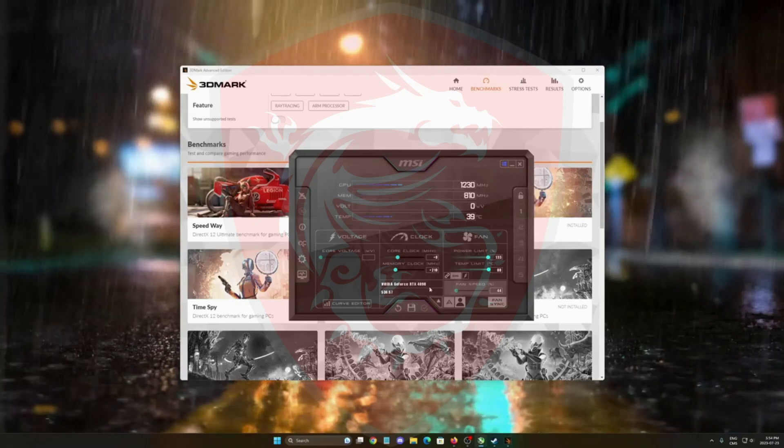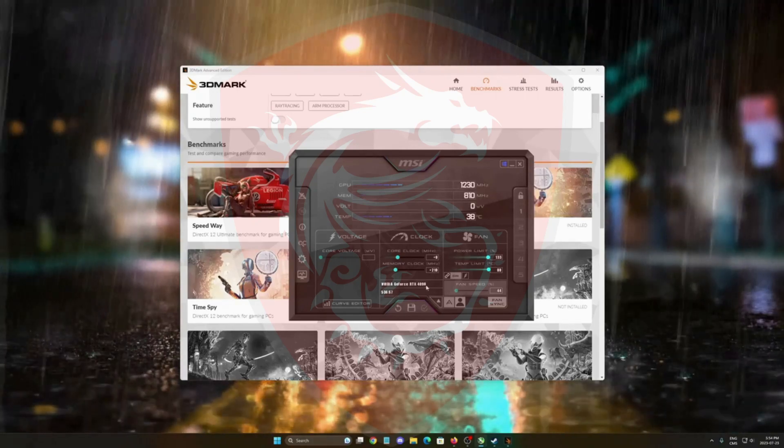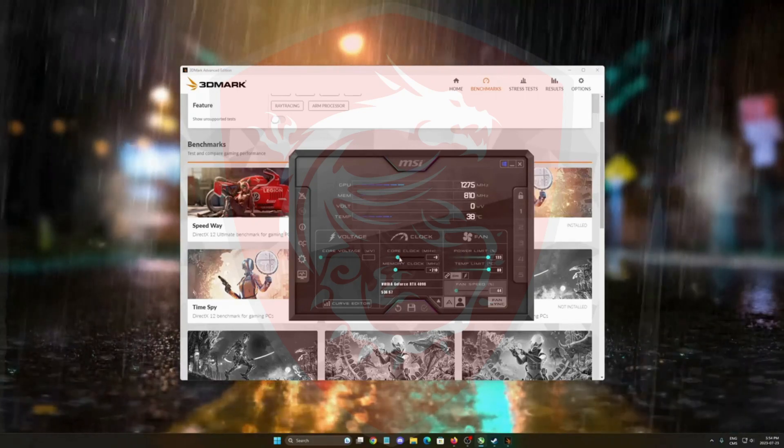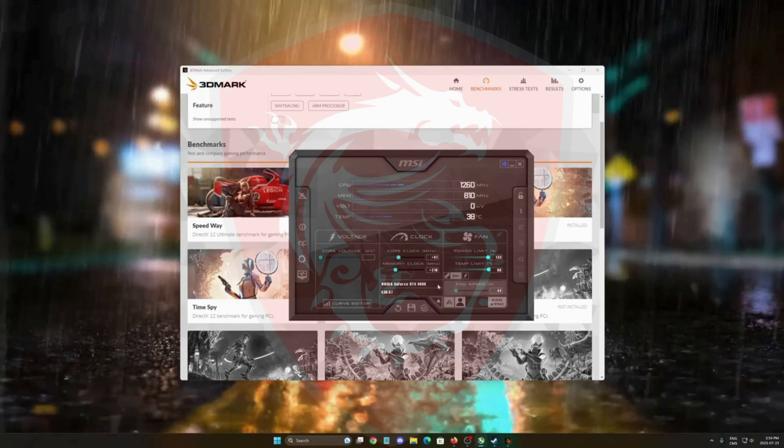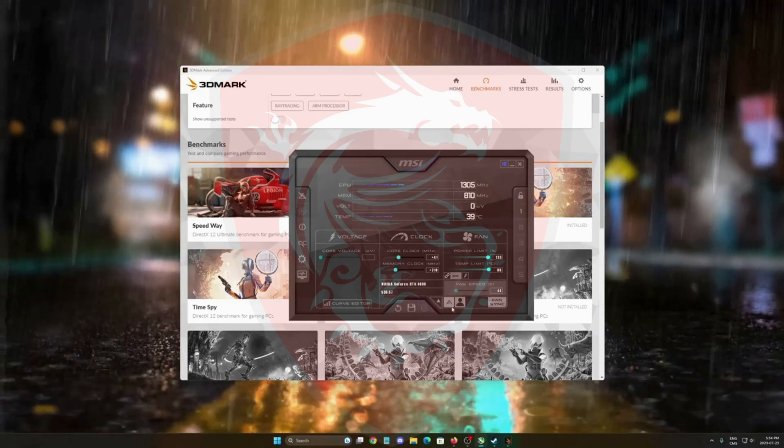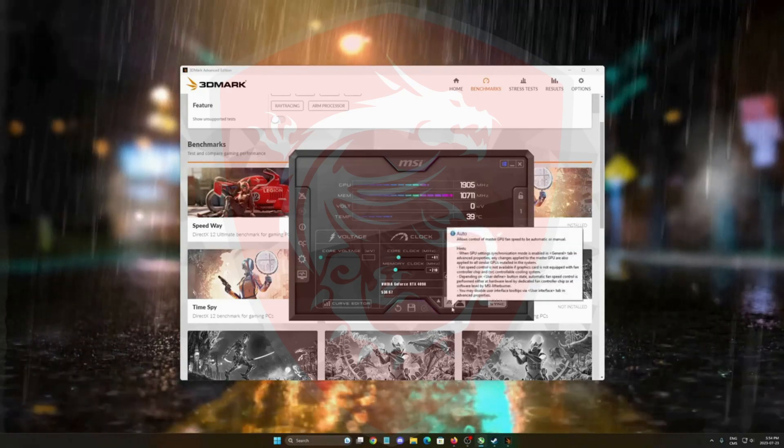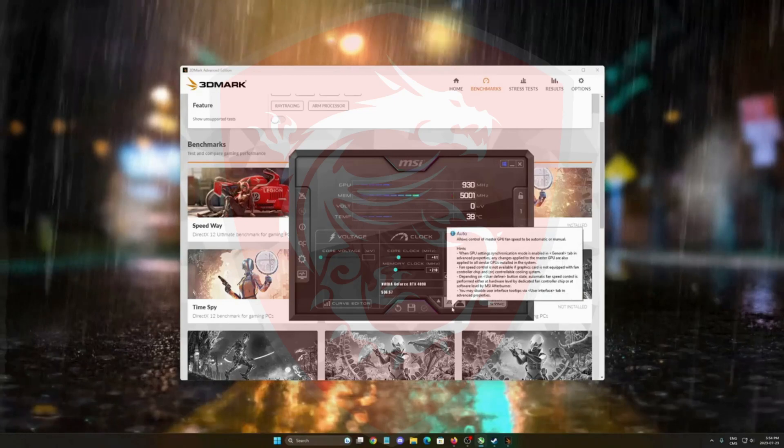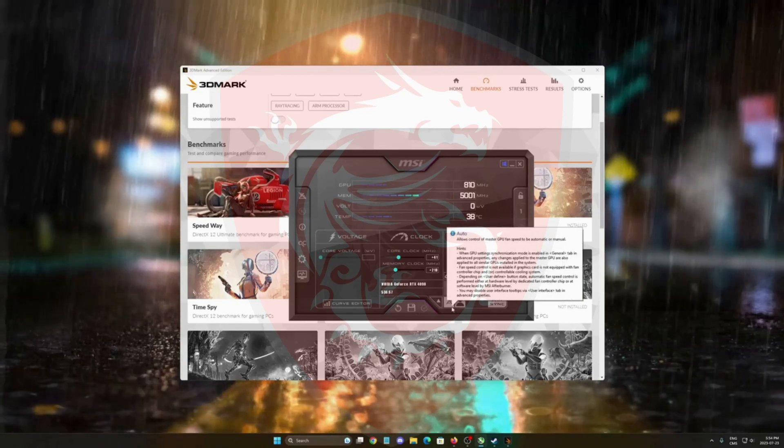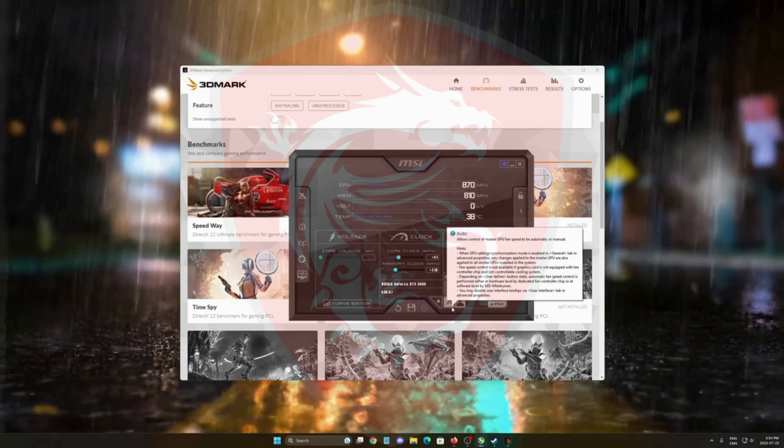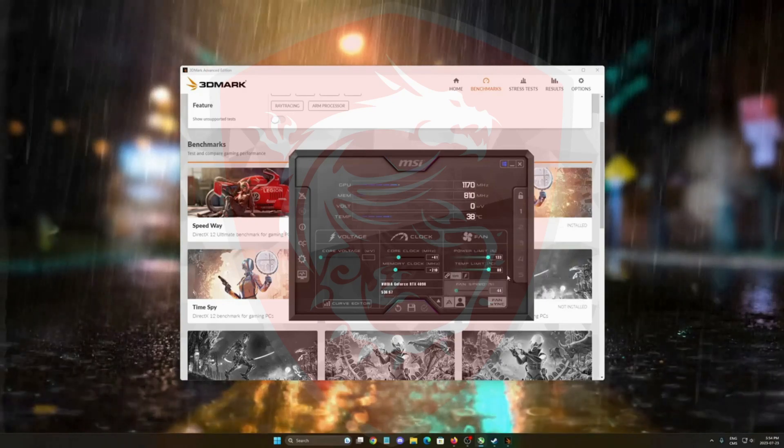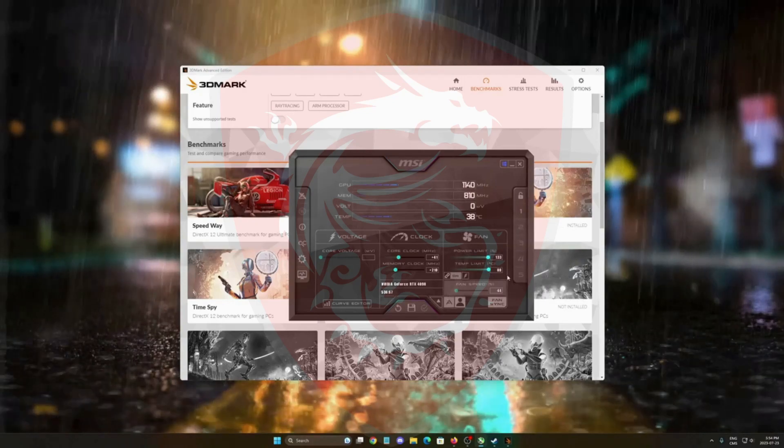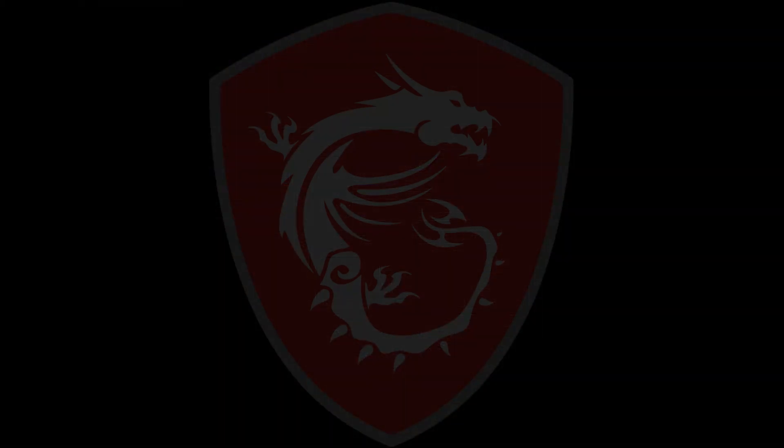So now go with your core clock, add for an example 41, apply it, run a benchmark. Make sure everything is stable and you have better results again in your score. Do that until you crash, and when you crash just go a little bit lower and you should be fine.